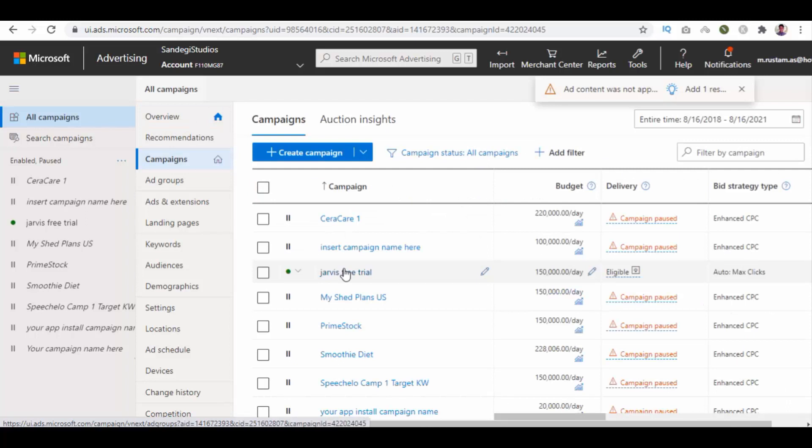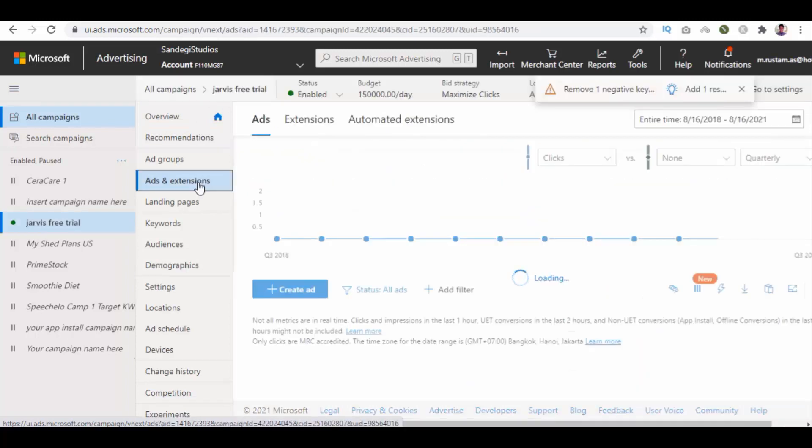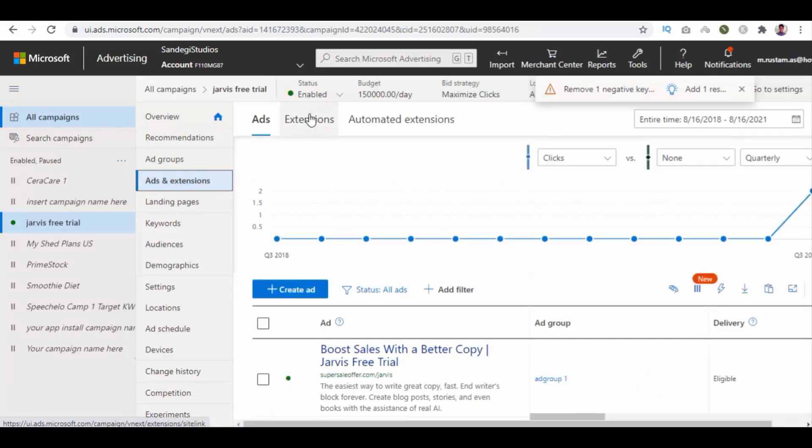Select one campaign from the list. Now select ads and extensions and click on extensions from the top.